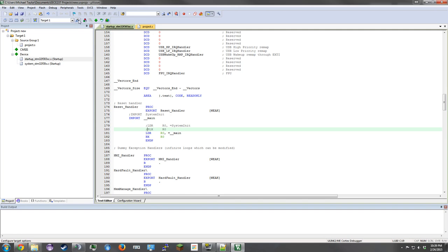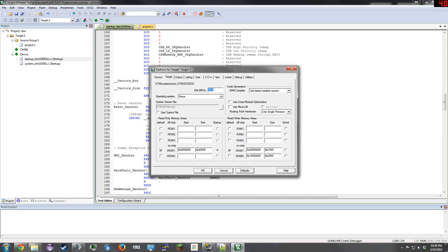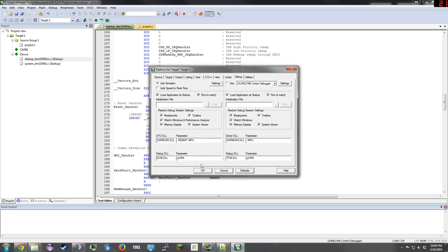Next, click Options for Target up here. Our board operates at 72 MHz, so we will change that. Then click on Debug, select the simulator, and click OK.